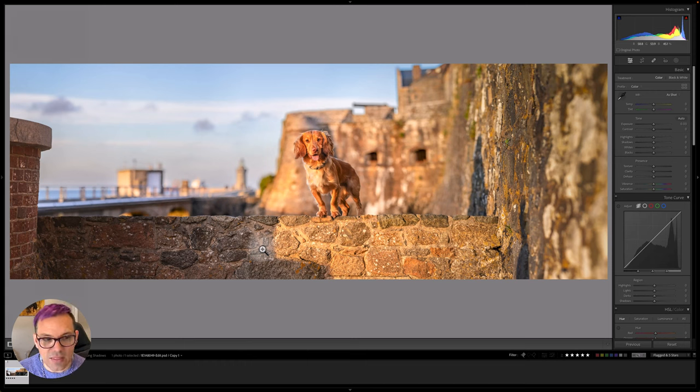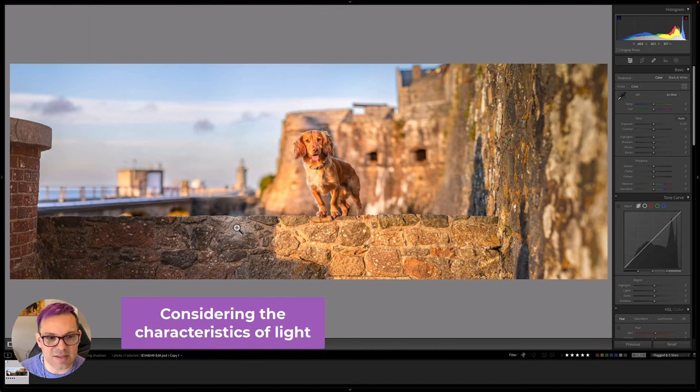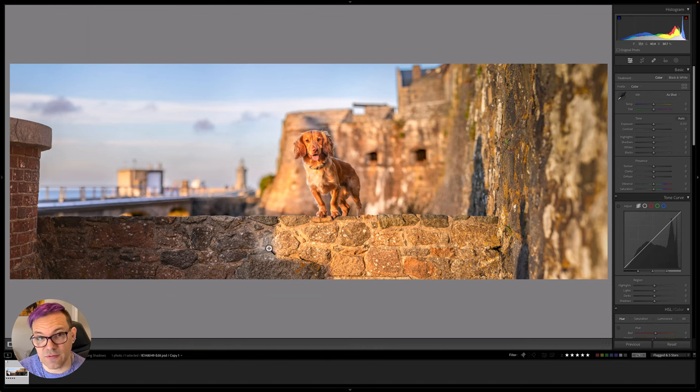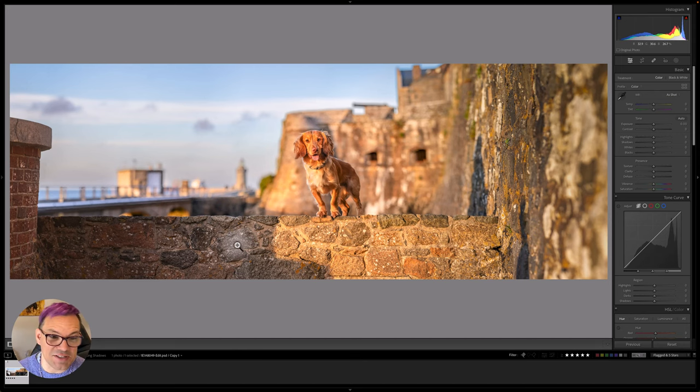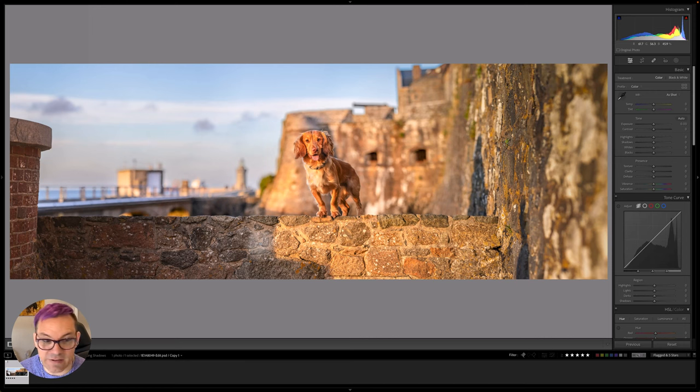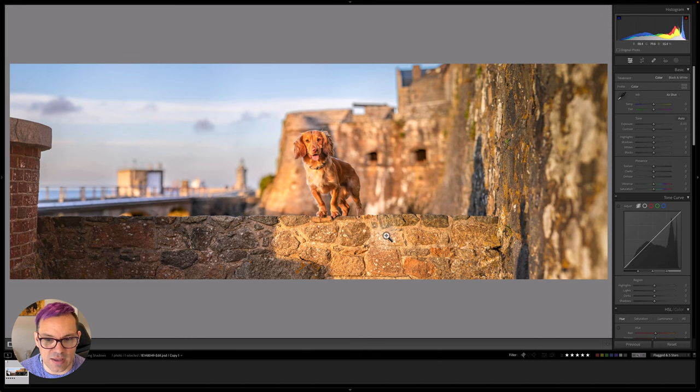The second thing to bear in mind is the characteristics of light. If we compare the two sides where the light's hitting and where it's not the most obvious difference of course is that the shadow is darker. It kind of goes without saying it's a shadow but what are the other characteristics? There are two other characteristics of this shadow light that are different to the light on the bright side here.